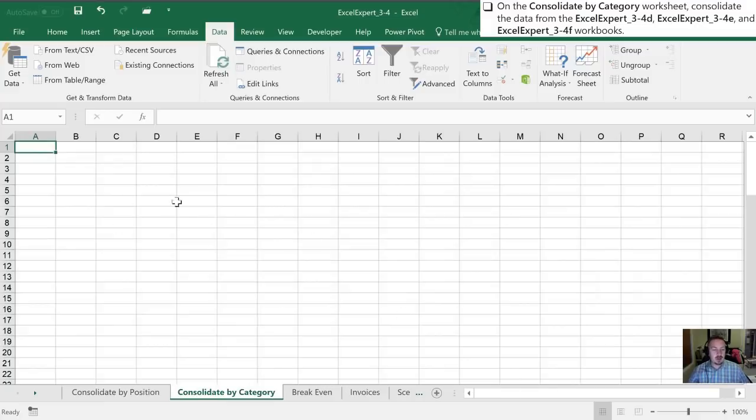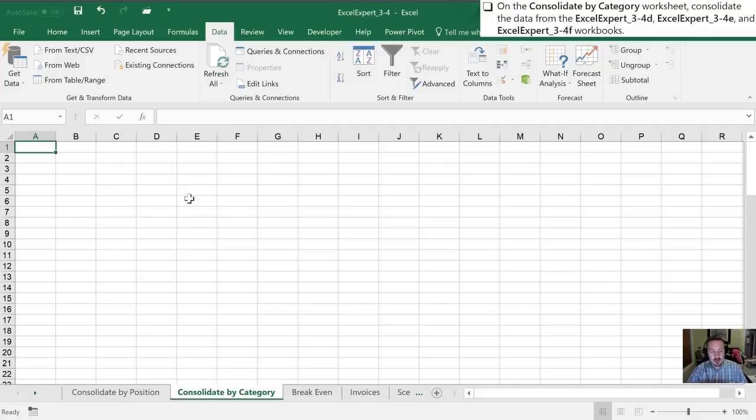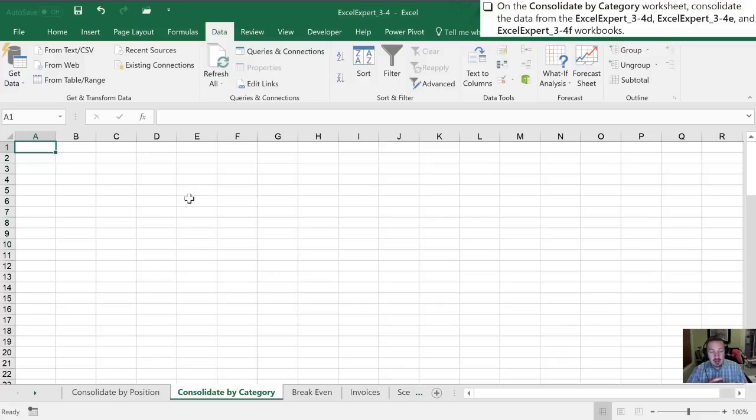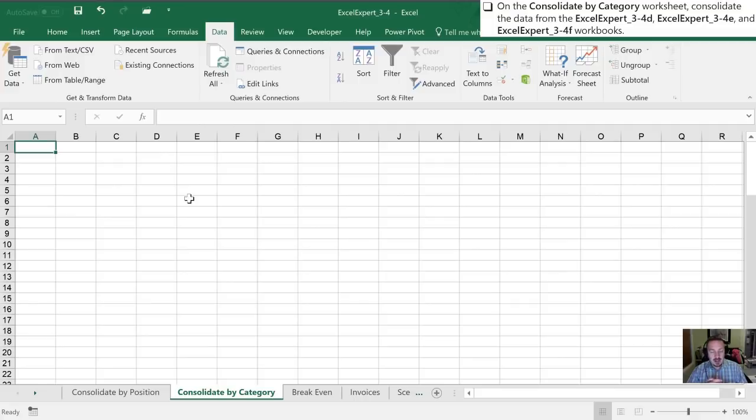So in the previous one, we consolidated by position, where we had to make sure that all of the workbooks that we were drawing data from were laid out identically. In the consolidate by category, we have a little bit more flexibility in that they don't have to have the same physical layout. They do, however, have to have the same categories. And so this is a little bit more sophisticated way of importing data into a workbook. So let's go through how to do it here.